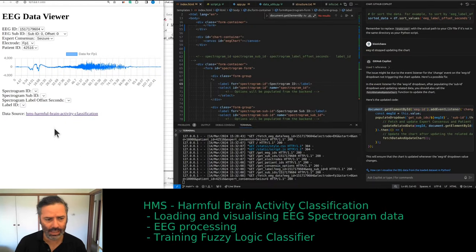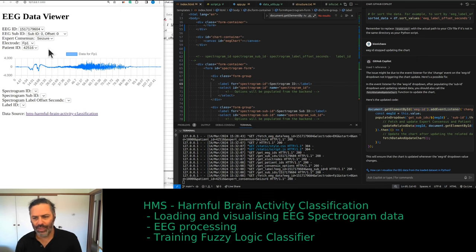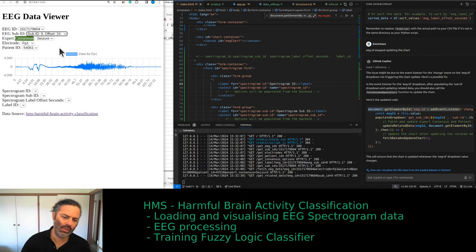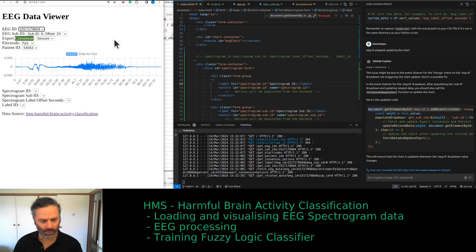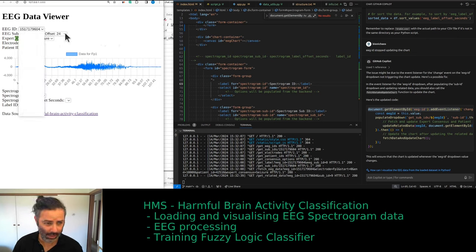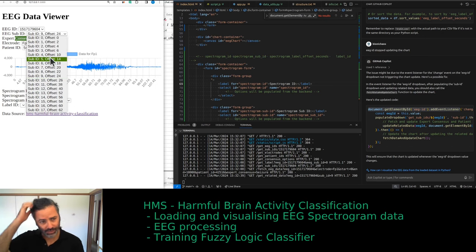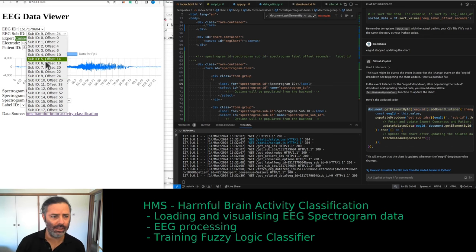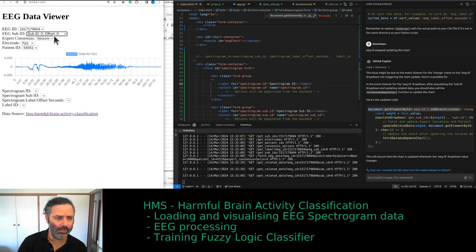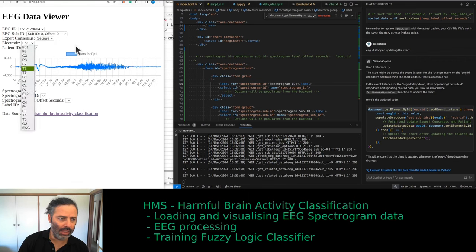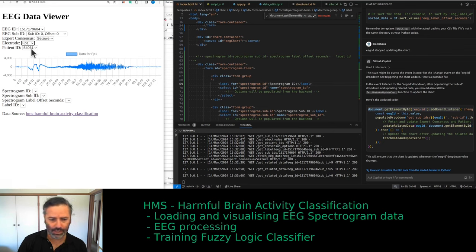We have all these other labels along with the actual label. The idea is: by default when you load the page, an EEG ID is preselected, but you can select a different one. Selecting the whole EEG ID shows the whole recording, while selecting the sub ID shows just the 50-second window. Default will be sub ID 00, since some EEG IDs don't have extra sub IDs. A default electrode will be selected and the patient ID will also be displayed.